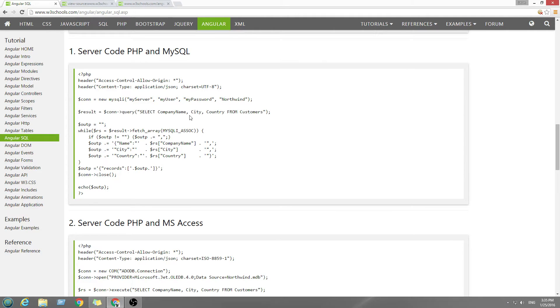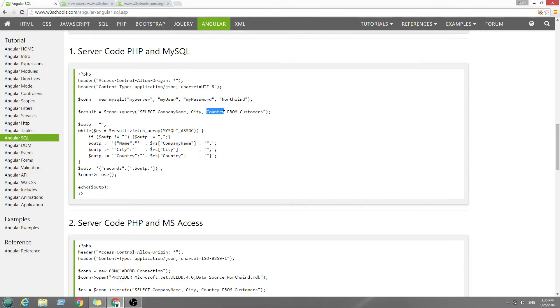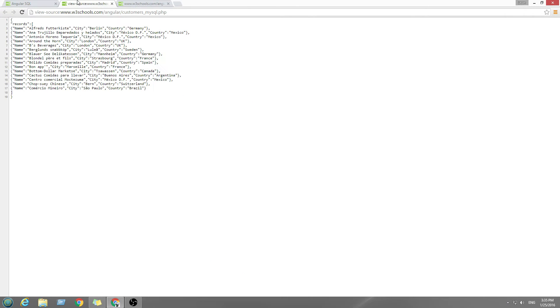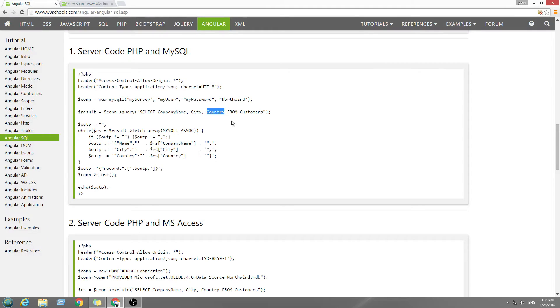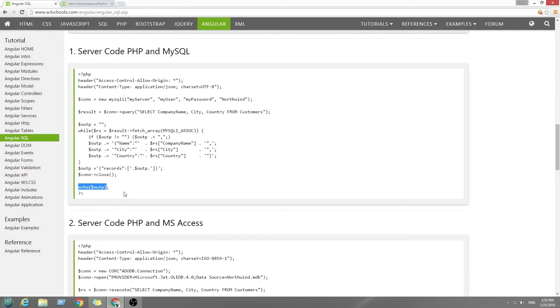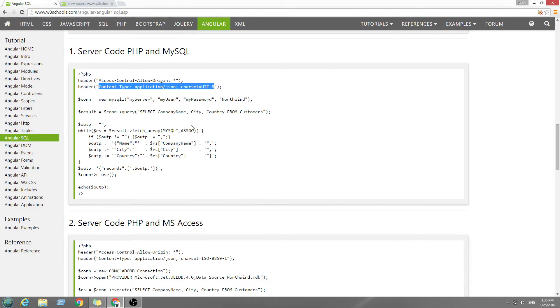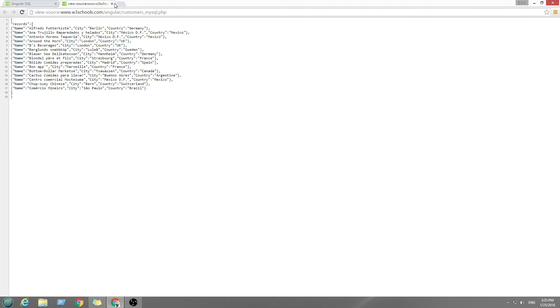So, select company, city, country from customers. You can select all three of these columns in the database. And then we're going to convert it into a JSON file. We're going to output a JSON. It says right here. Okay. So we're going to close that.